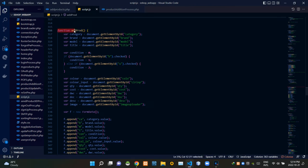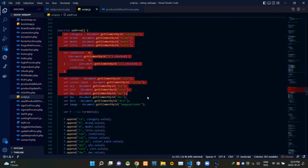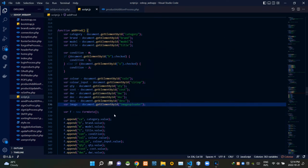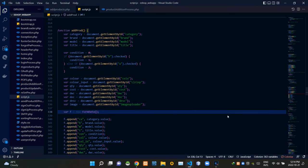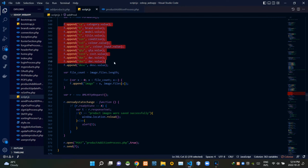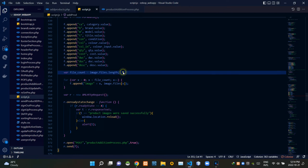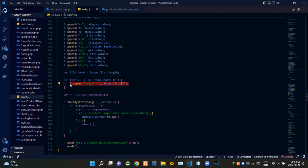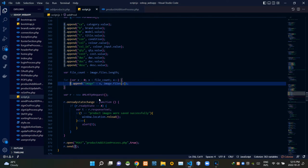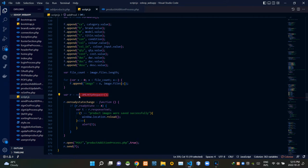Then you can see our addProduct JavaScript function. Inside it I'm grabbing the incoming input field data using the IDs. Then I'm creating a new FormData object. I'm appending all those grabbed input field values to that FormData. These codes get the count of the selected images, and then these codes append all of those images to our FormData. Then I created a new XMLHttpRequest to request the product-addition-process.php side.